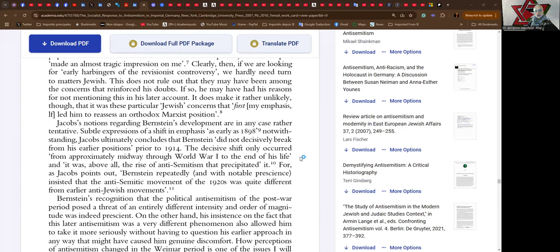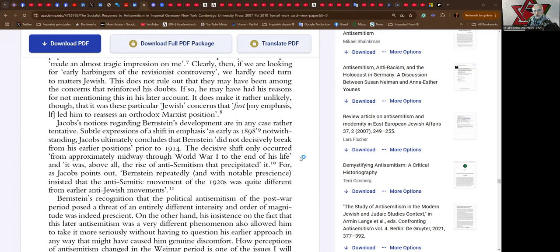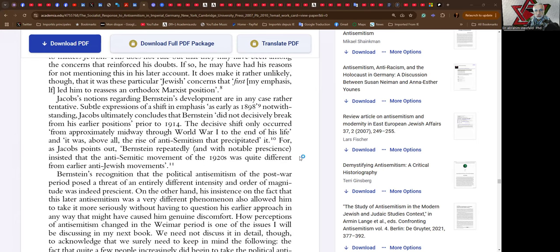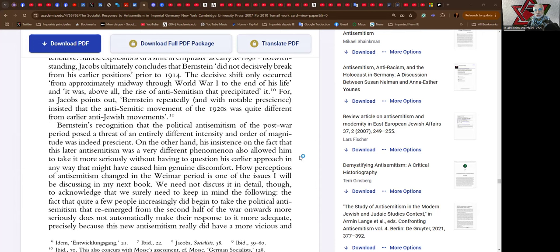Jacobs' notions regarding Bernstein's development are in any case rather tentative, subtle expressions of a shift in emphasis as early as 1898 notwithstanding. Jacobs ultimately concludes that Bernstein did not decisively break from his earlier positions prior to 1914. The decisive shift only occurred from approximately midway through World War I to the end of his life, and it was above all the rise of antisemitism that preceded it or precipitated it. As Jacob points out, Bernstein repeatedly and with notable prescience insisted that the antisemitic movement of the 1920s was quite different from earlier anti-Jewish movements.